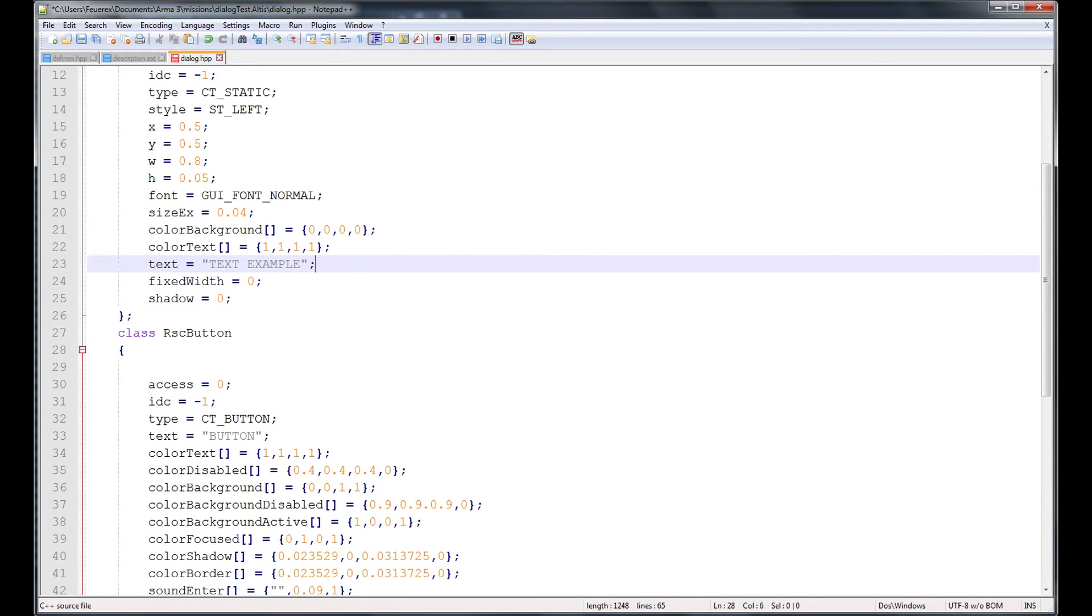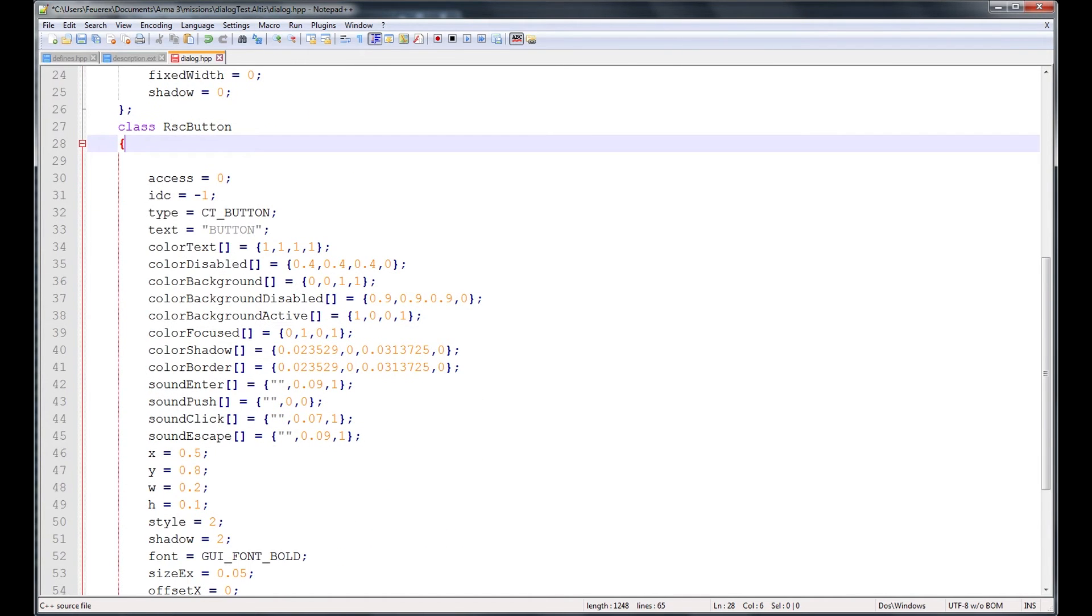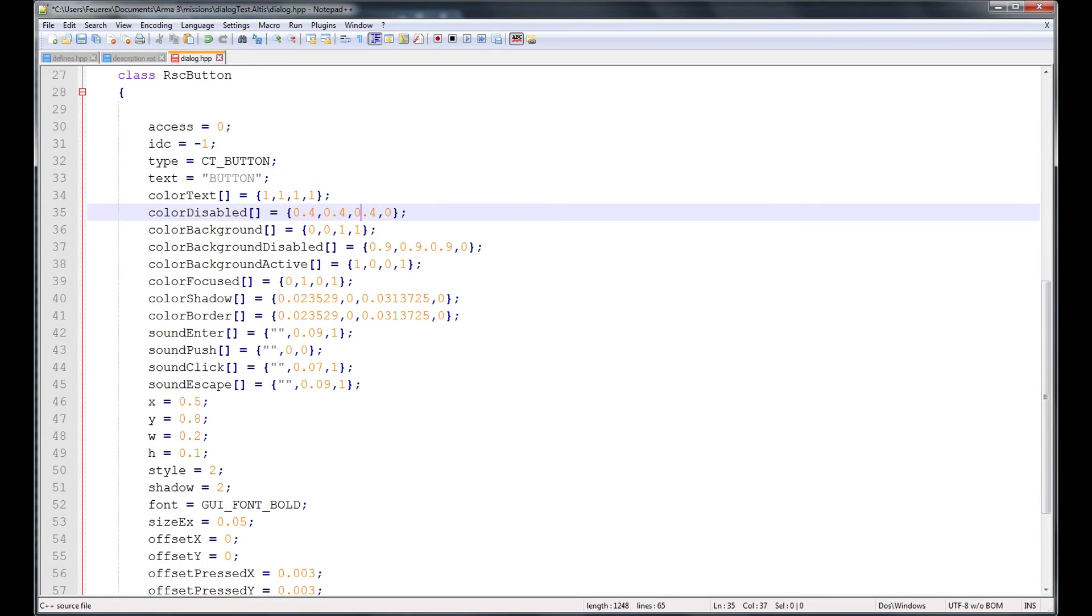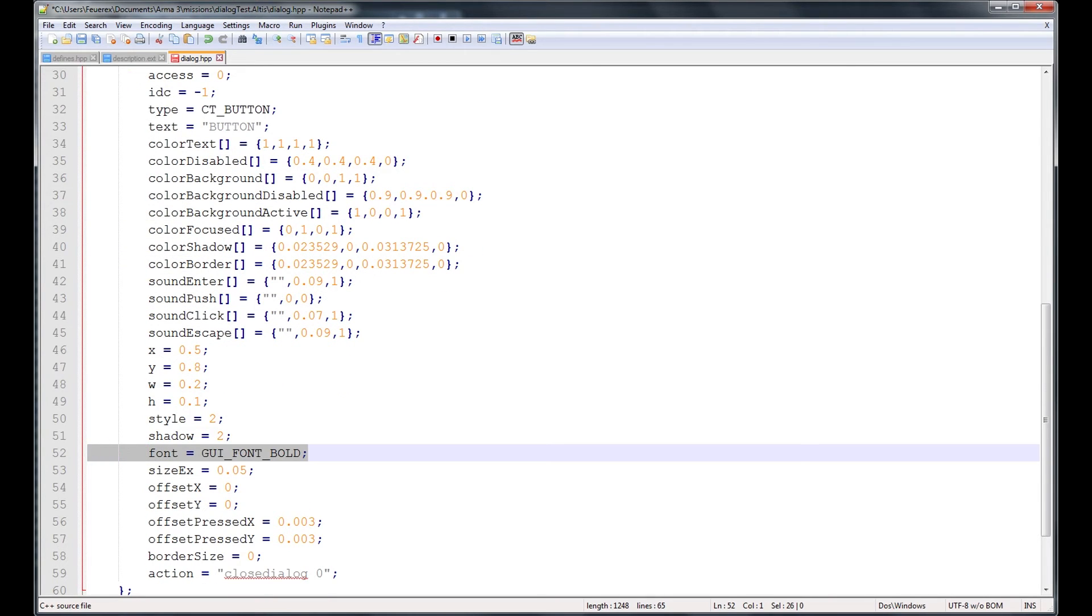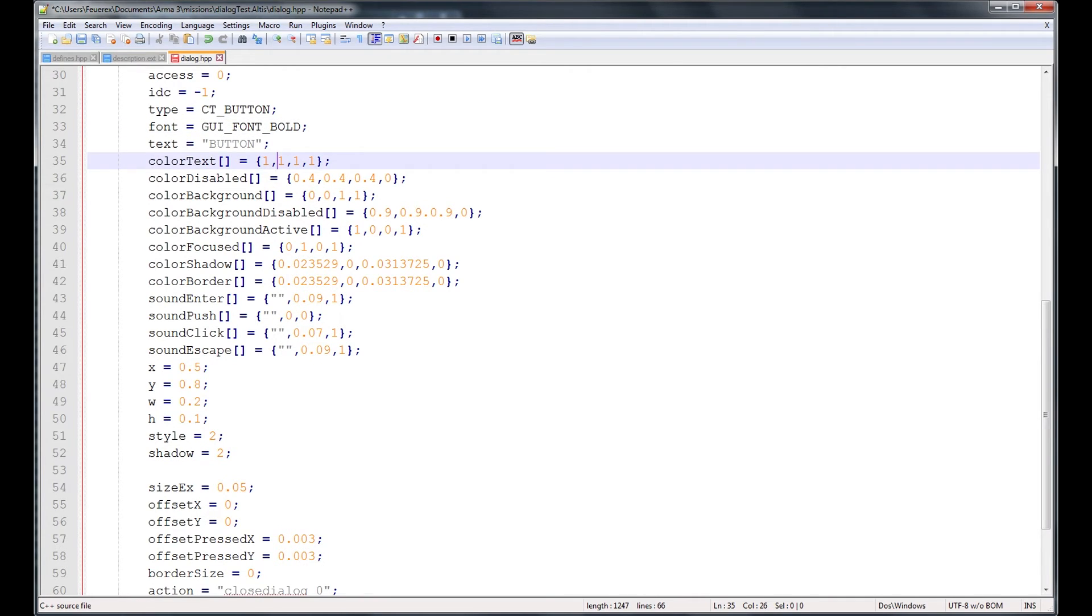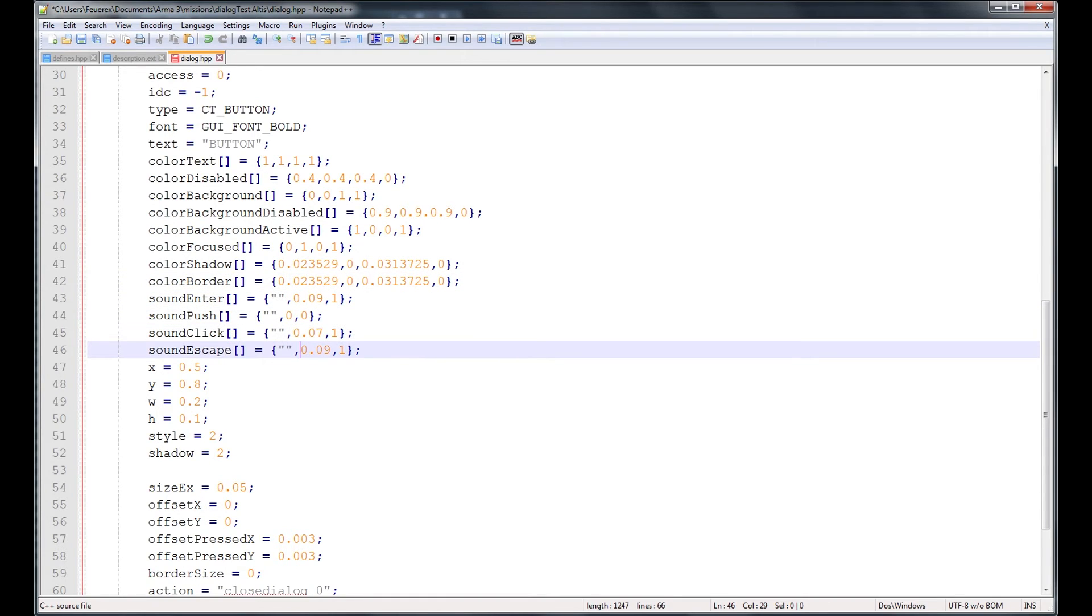The RSC button shares a load of parameters with the text actually, the IDC, type is type button, there's a text as well, position on the screen, font type and size, all the same. There are also many coloring possibilities. You can choose different text colors, background colors, shadow color, you can also place sounds on clicking the button. I think that all those parameters are quite understandable right away and I'll add some comments to it as well for you.